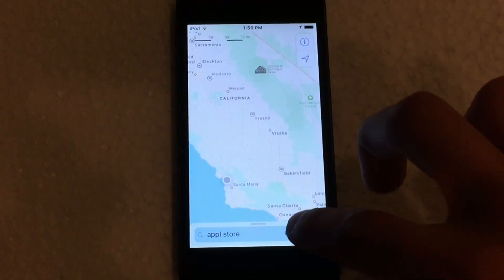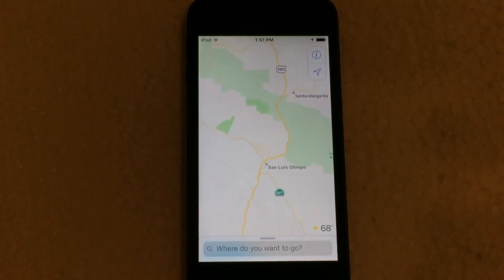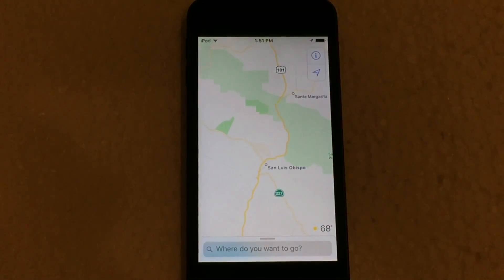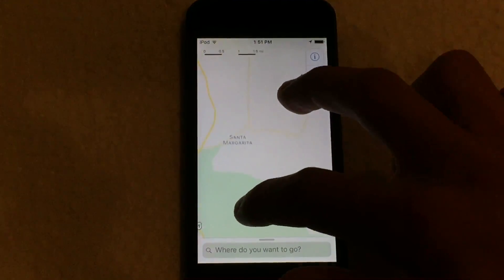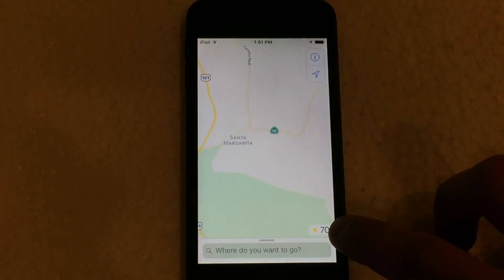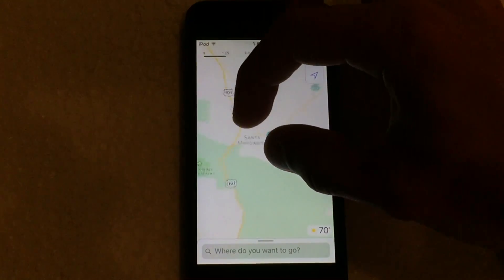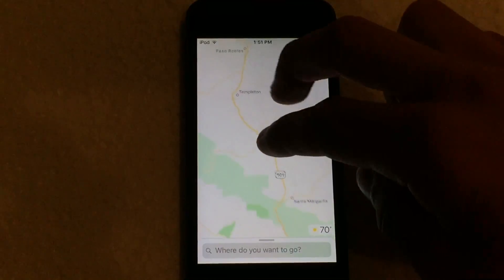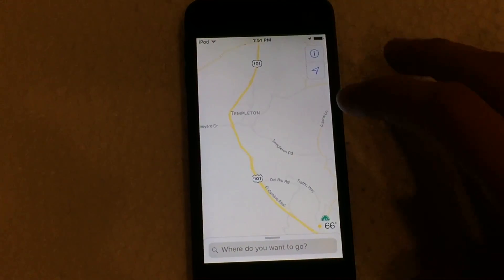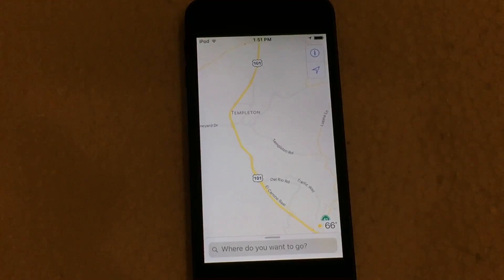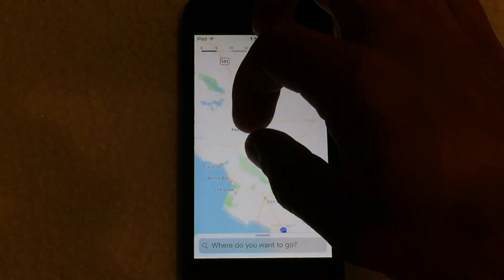Another cool thing about the new Maps app is that it gives you live weather updates depending on the location you're currently viewing. So in this case, say Santa Margarita — as you zoom in, you can see in the bottom right-hand corner the temperature will change depending on the location you're viewing. If we scroll over to Templeton, the weather changes to 66 degrees. It's a really nifty little feature — really nice.